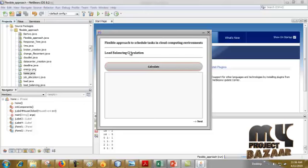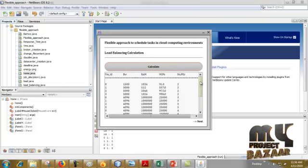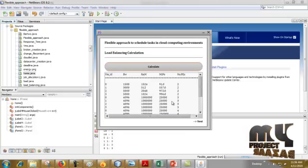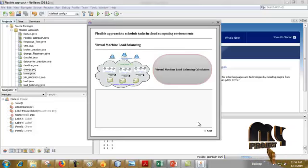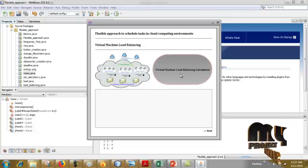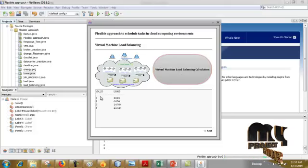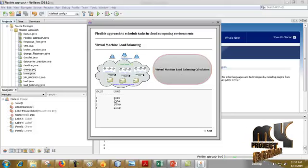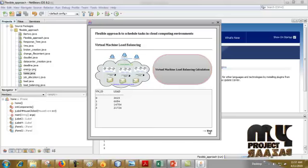Now we have to calculate the load balancing. This is the load balancing calculation showing bandwidth speed and action machine ID. Then go Next. Here we calculate the virtual machine load balancing. VM1 load is 2615, VM2 is 6684, and virtual machine 2 is 14704. This is the load balancing calculation of each and every virtual machine. Click Next.